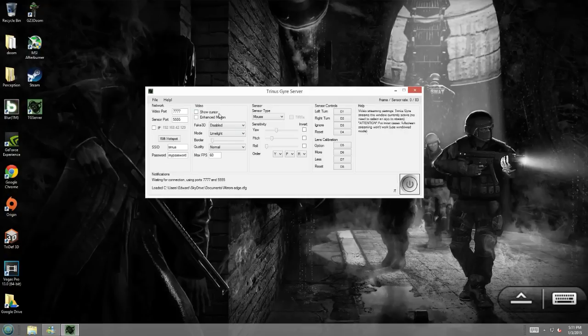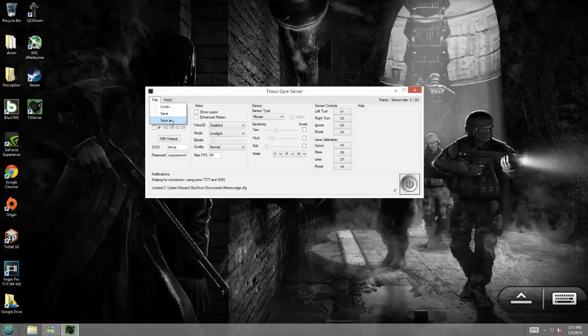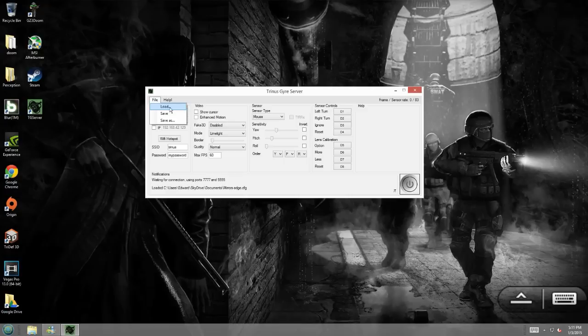Once you're done setting that up, you can also make profiles as well. So, you can save a profile for each individual game, then load it when you're going to play the game.